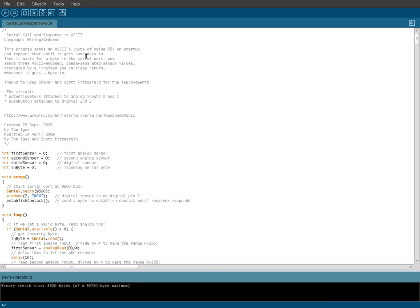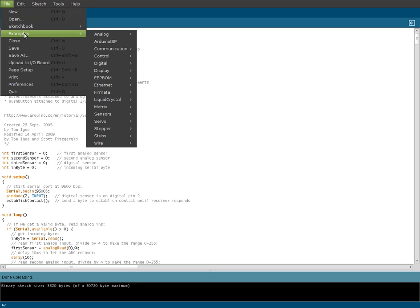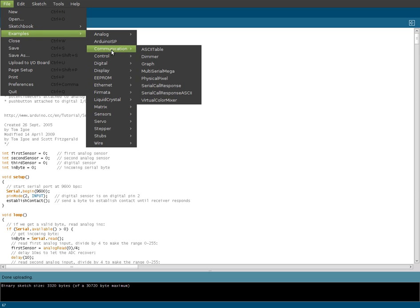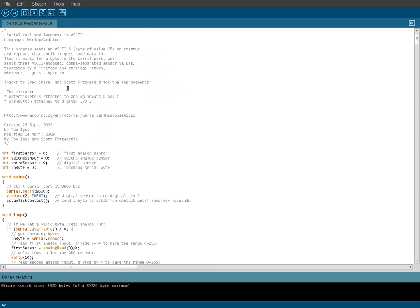First thing we're going to do is open up your Arduino software, go up to File, Examples, and then go down to Communications, and you'll find one called Serial Call Response ASCII. So open that up, this is what it looks like, it's very well commented, but we're going to go over it today.